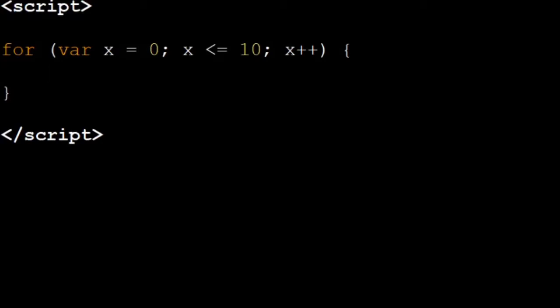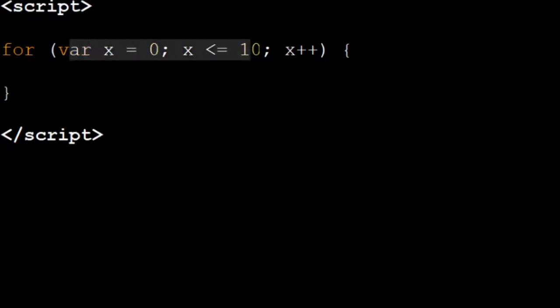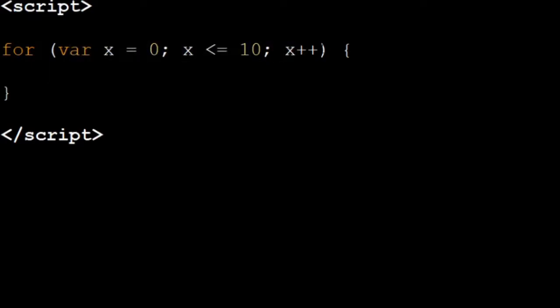So if you read this it has, similar to our if statement, the curly braces where we put our code inside just like the if statement, but there's a lot more code inside here.